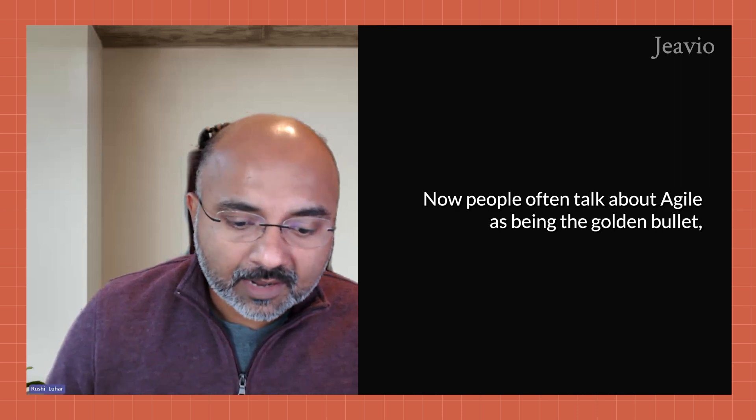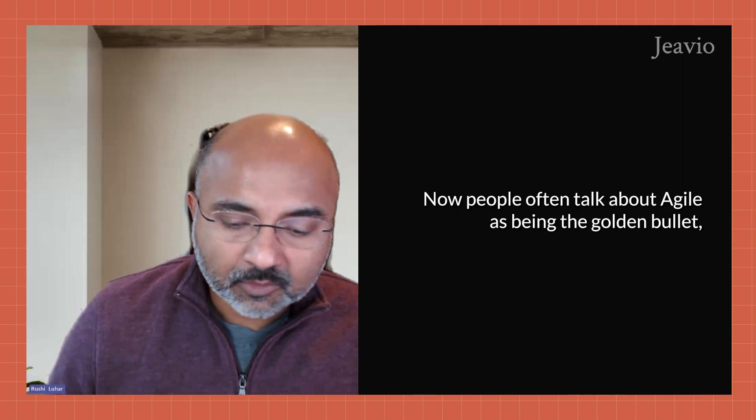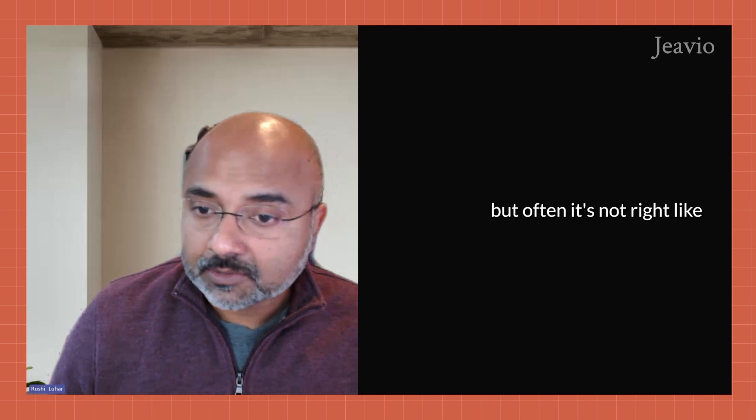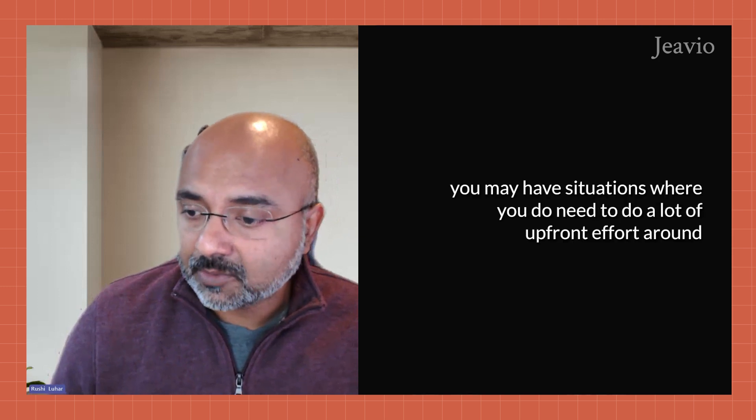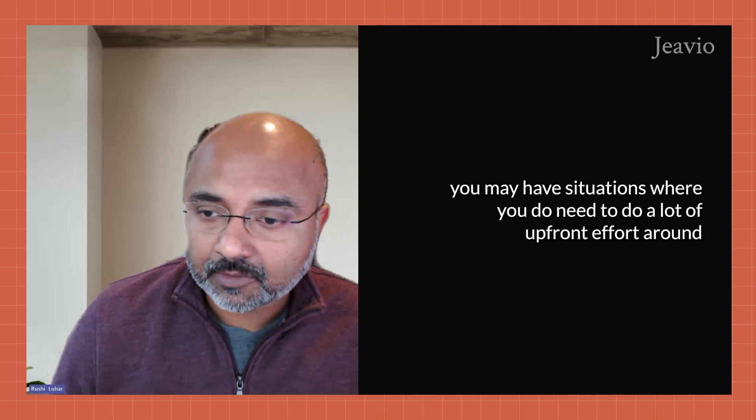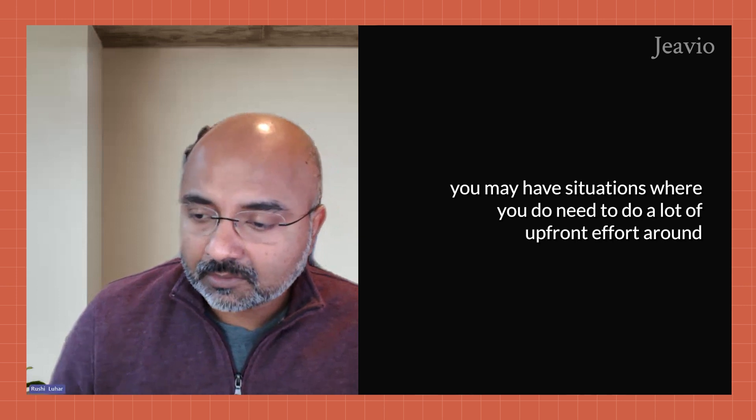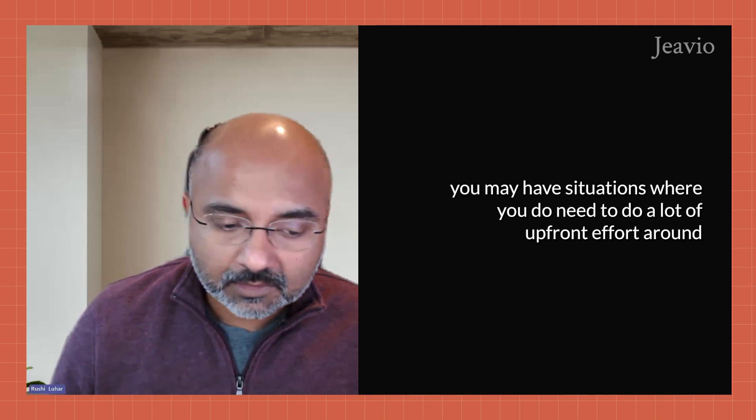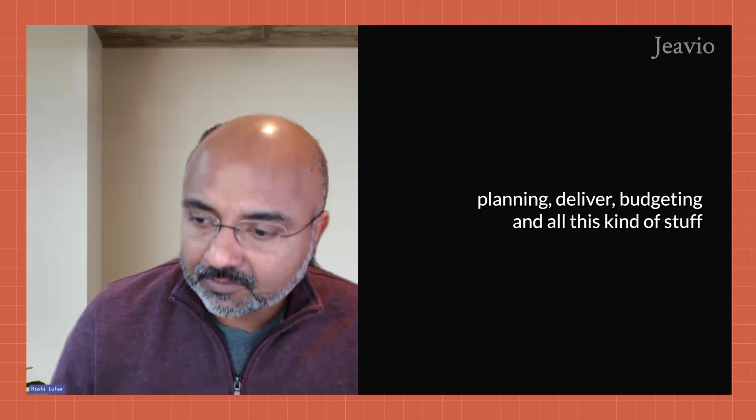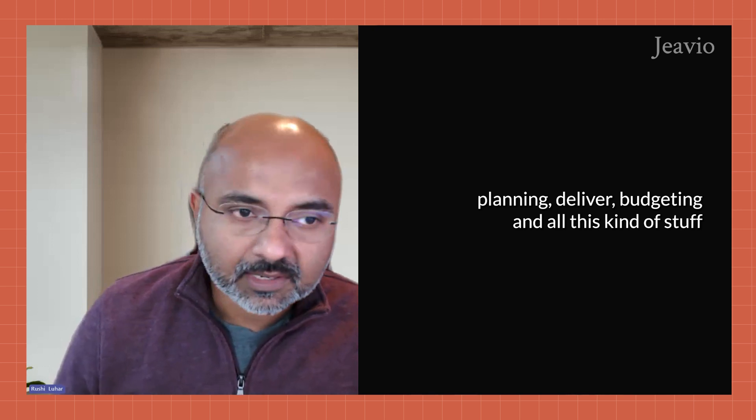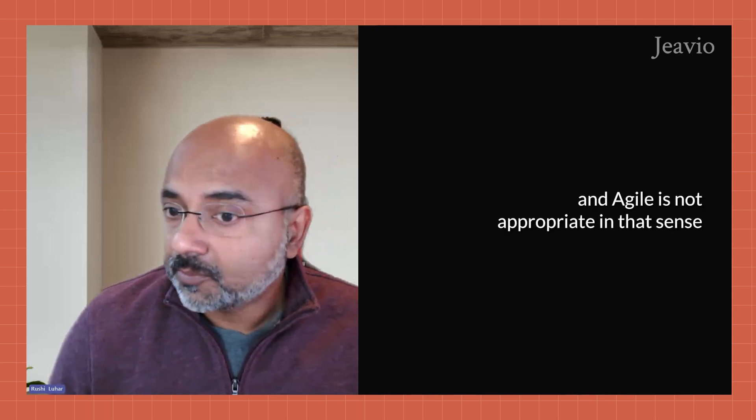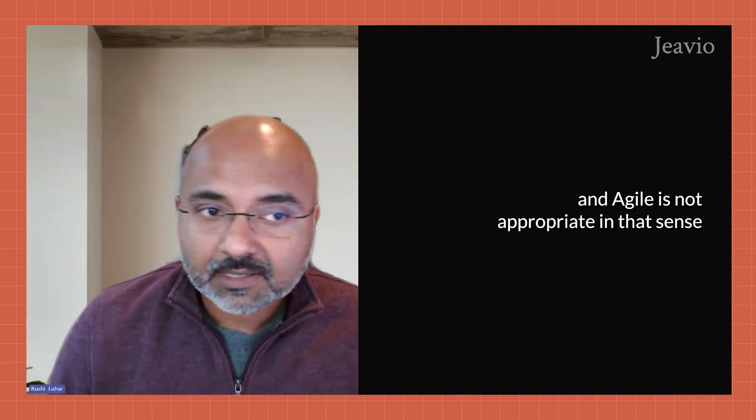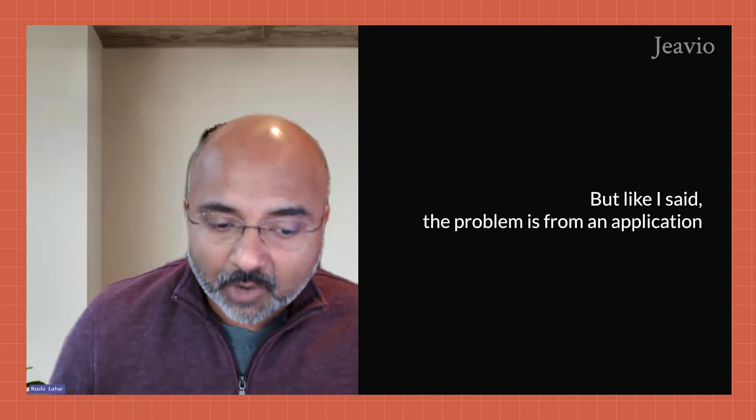Now, people often talk about agile as being the golden bullet, but often it's not. You may have situations where you do need to do a lot of upfront effort around design and planning and delivery and budgeting and all this kind of stuff, and agile is not appropriate in that sense.